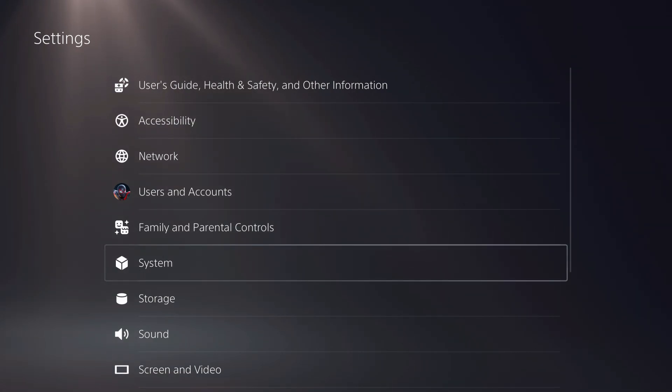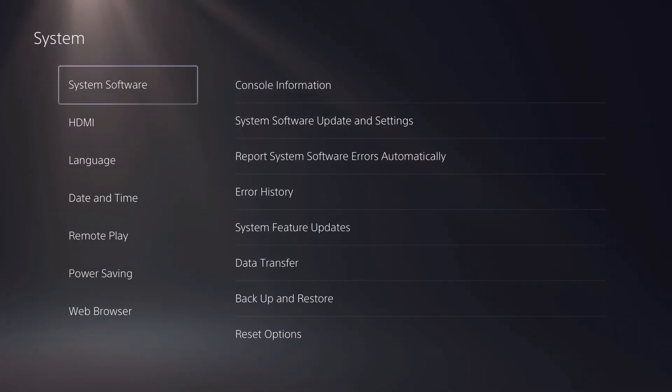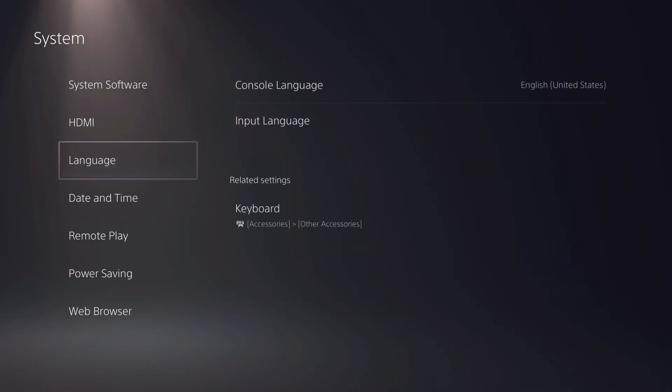Now once you go over to system, what you want to do is go ahead and go over to date and time.